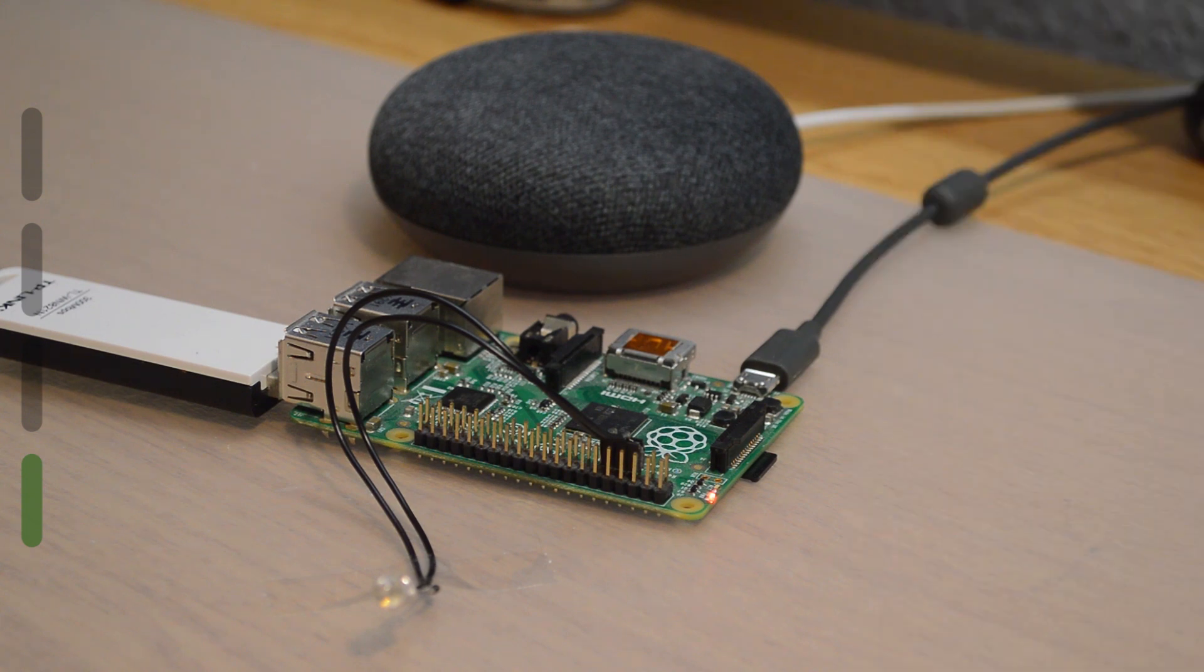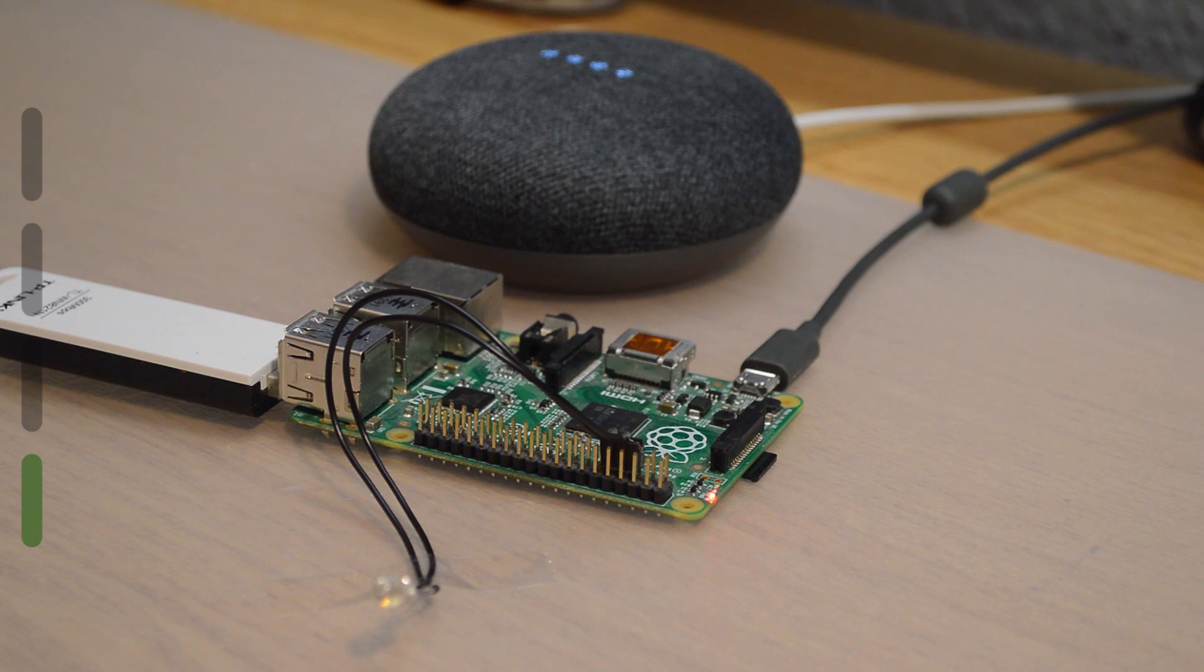I can now say, hey Google, turn on ceiling light. Sure, turn on the ceiling light. And as you can see it works.